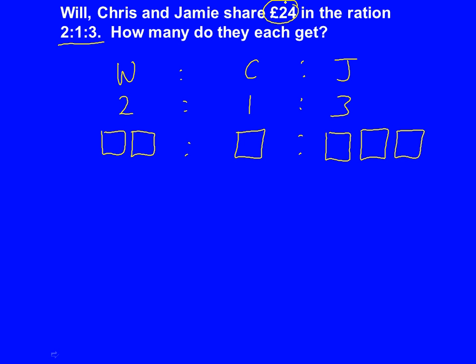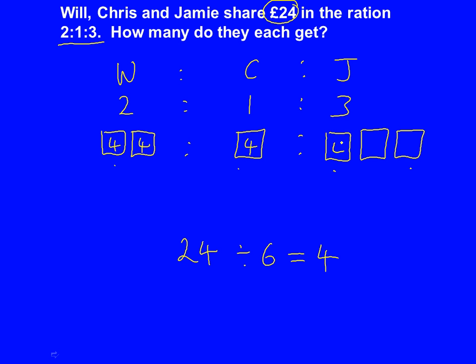24 pounds is being shared between all of them, so 24 pounds is shared between all of the boxes. There are 1, 2, 3, 4, 5, 6 boxes. So 24 shared by 6 is 4, so 4 goes in each box. Will has 2 boxes, so he gets 8 pounds. Chris has 1 box, so he gets 4 pounds. And Jamie has 3 boxes, so he gets 12 pounds.